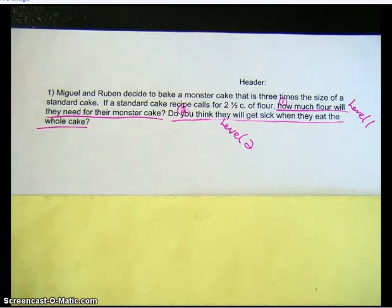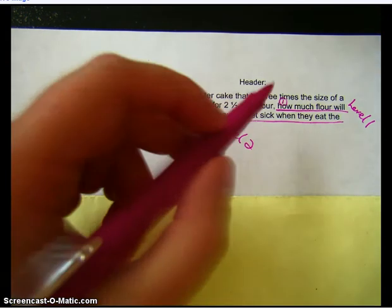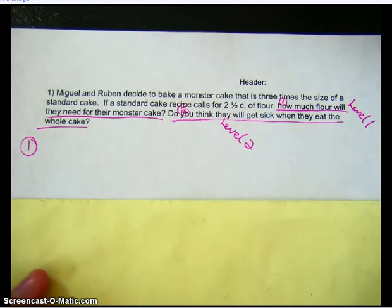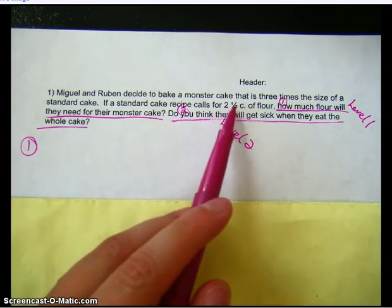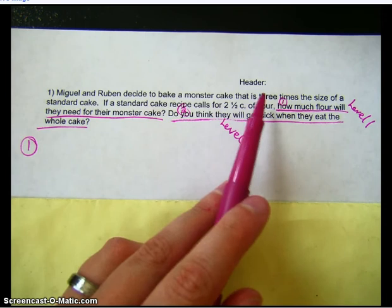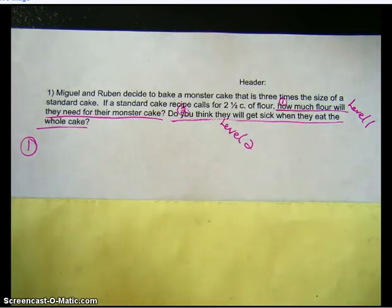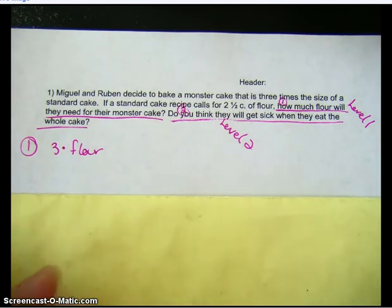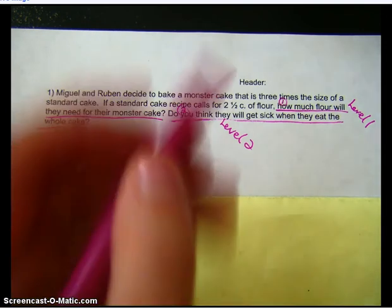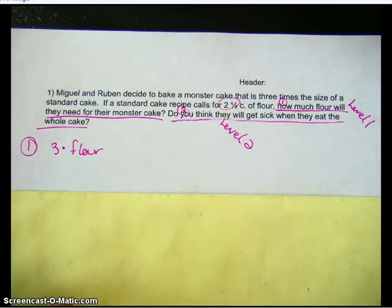Step three of annotation is to plan. Let's solve question one first: 'how much flour will they need for their monster cake?' What am I going to need to do here — write an expression or do an operation? I know that they have two and a half cups of flour for one standard cake, and I'm going to need three times that amount. So I'm going to do an operation: three times the normal amount of flour to find how much is needed for a cake three times the size. I have the information I need — two and a half cups of flour — so now I'm going to actually do it.